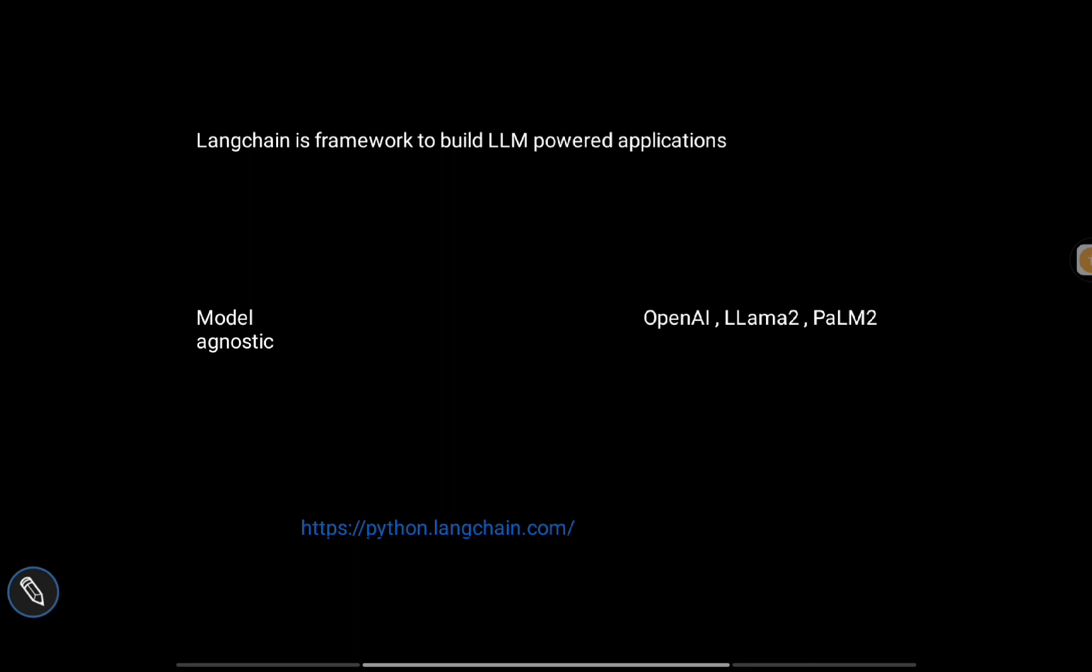Using this link, you can access the documentation for Python-specific LangChain implementation. The documentation is quite good, so you can keep this handy whenever you need it.